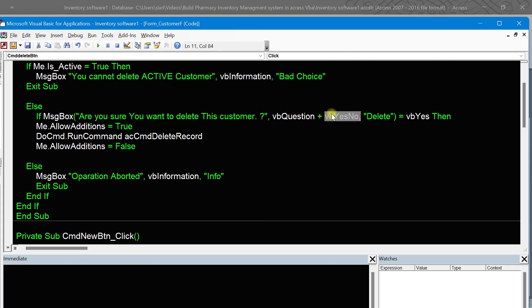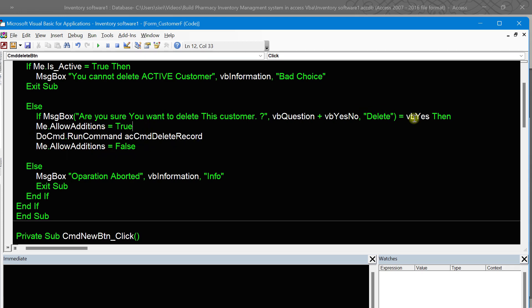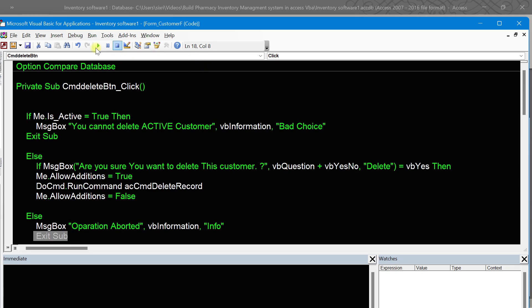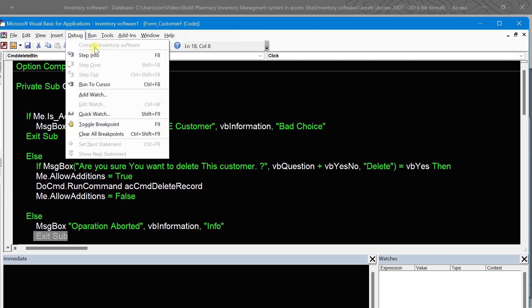If the user clicks yes button, then the data will be deleted. If the user clicks no for that message box button, then the message box will pop up for operation aborted and the code will exit, so we stop execution.